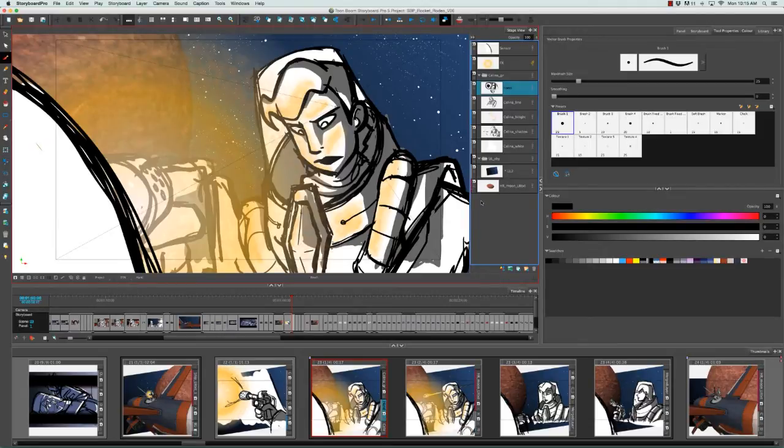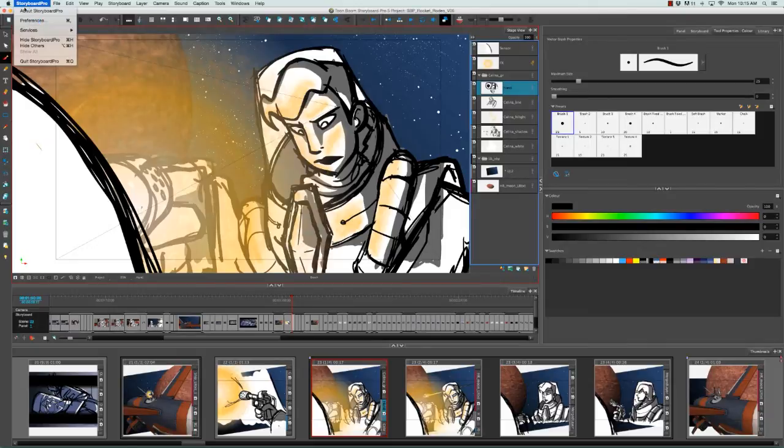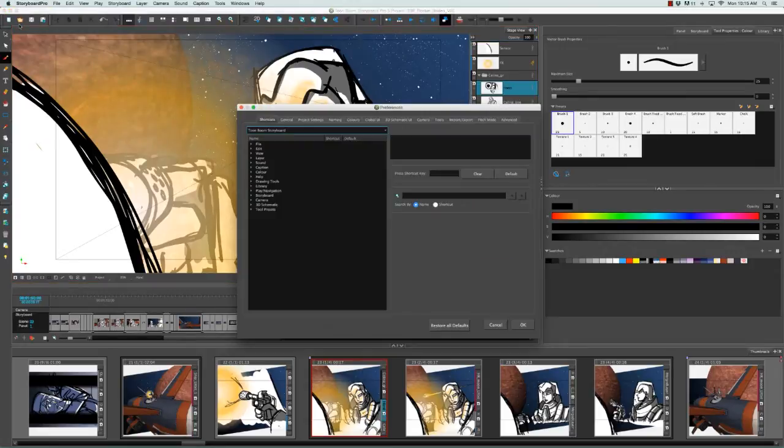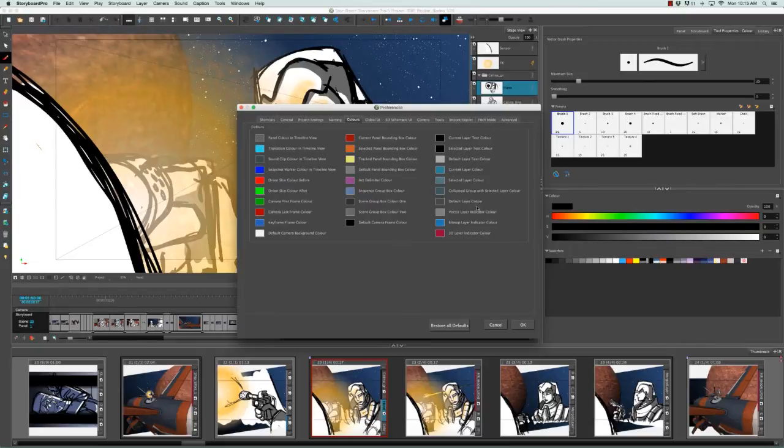And just as some quick general information, if you ever want to change the color of these layer types, you can go to the top menu and select Storyboard, Preferences, or if you're using Windows, that would be under Edit Preferences. And then from the Preferences panel that appears under the Color tab, you can change these colors right here.